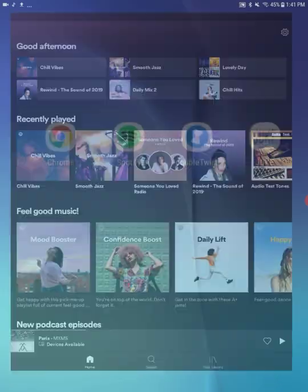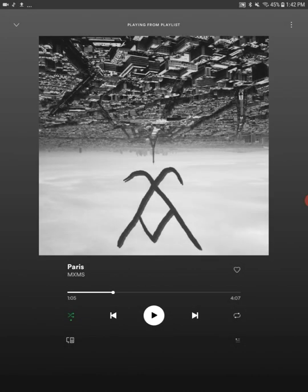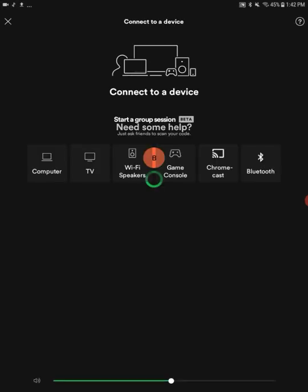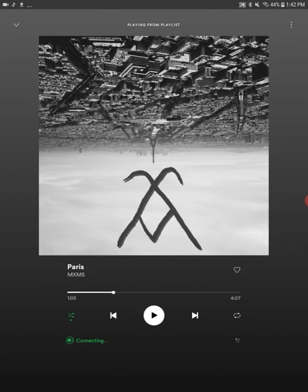So once I bring up the Spotify app, you'll notice along the bottom there's a little icon that says Devices Available. And I'm going to want to click on that. So once I do that, it takes me to the control screen. And you'll see a little icon again on the bottom left. And I'm going to click that. And when I click that icon, you're going to see all of the available devices that Spotify can talk to directly. And Juke 3 is now on that list. So I'm going to click on Juke 3.